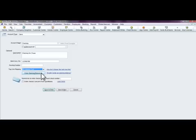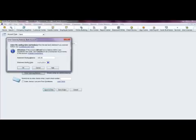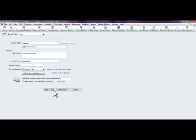Now for the opening balance — this is basically what did you open that account with. Did you open it with a hundred dollars? Whatever money you initially put in that account to open it, click on that and enter the date when you started the account and the amount. For this example we're going to say we started it with a hundred dollars on January 1st, 2011. Hit OK and then Save and Close.